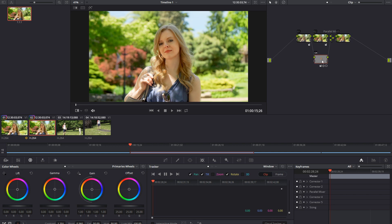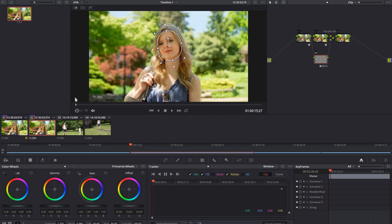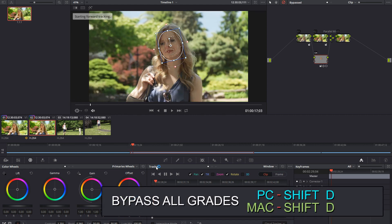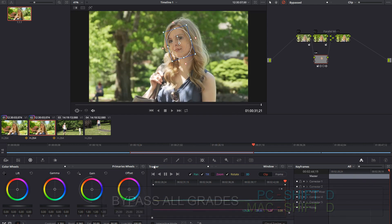Same deal here — the tracking data won't be in there. So if we just look at this shot, that doesn't follow her face. So we would want to turn off our grade and then track that shot through both shots, and the only thing we had to do is wait for the tracking data to be added.